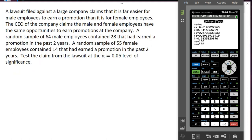In a second example, a lawsuit filed against a large company claims that it is far easier for male employees to earn a promotion than for female employees. The CEO claims that male and female employees have the same opportunities. A random sample of 64 male employees contained 28 that earned a promotion in the past two years, and a random sample of 55 female employees contained 14 that earned a promotion. We'll test the claim from the lawsuit at the 5% level of significance.